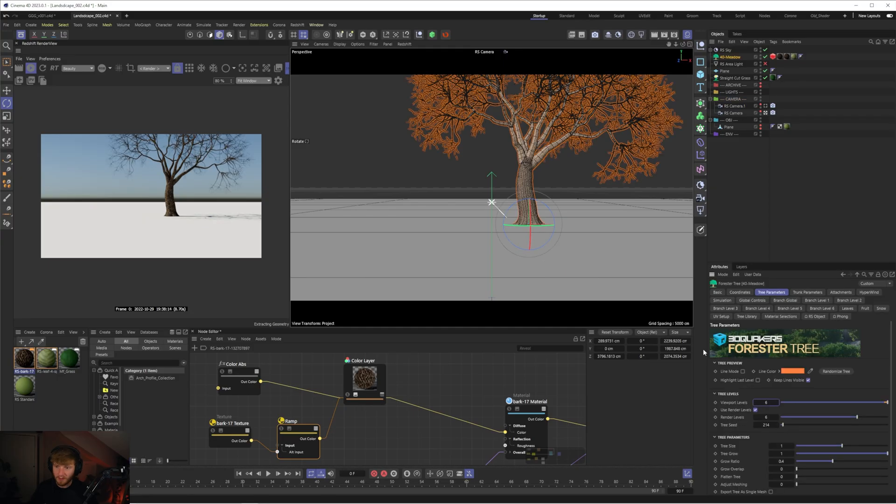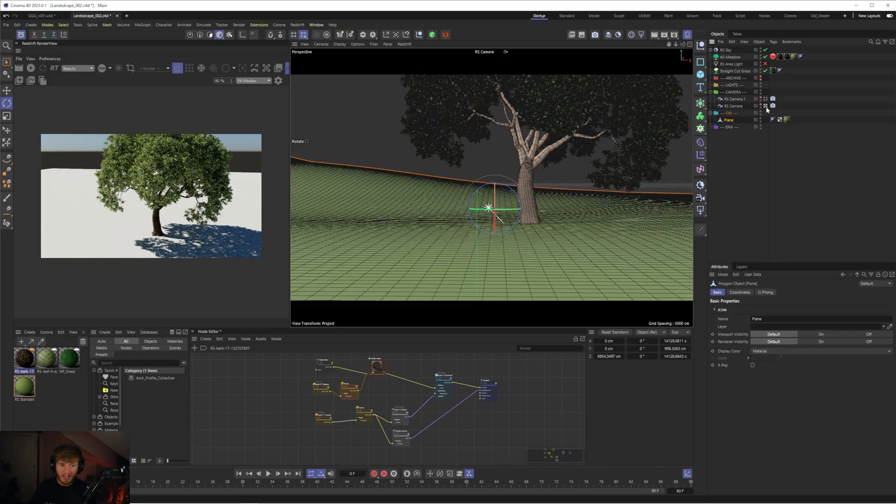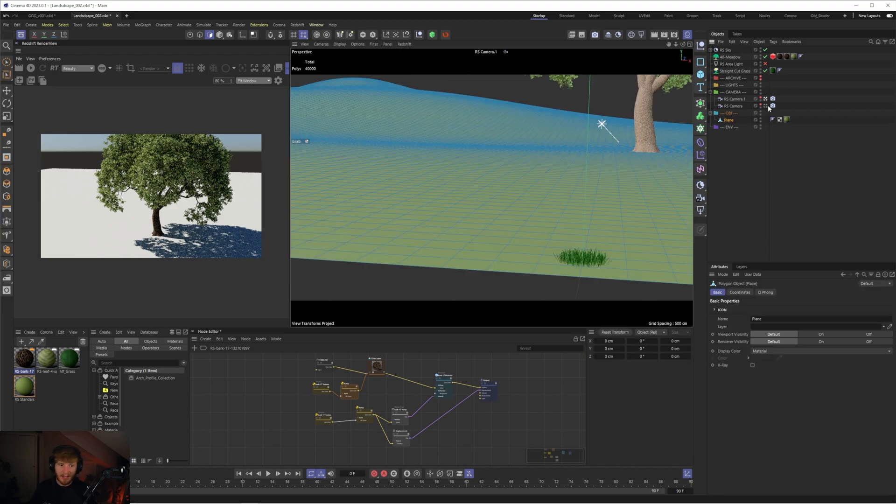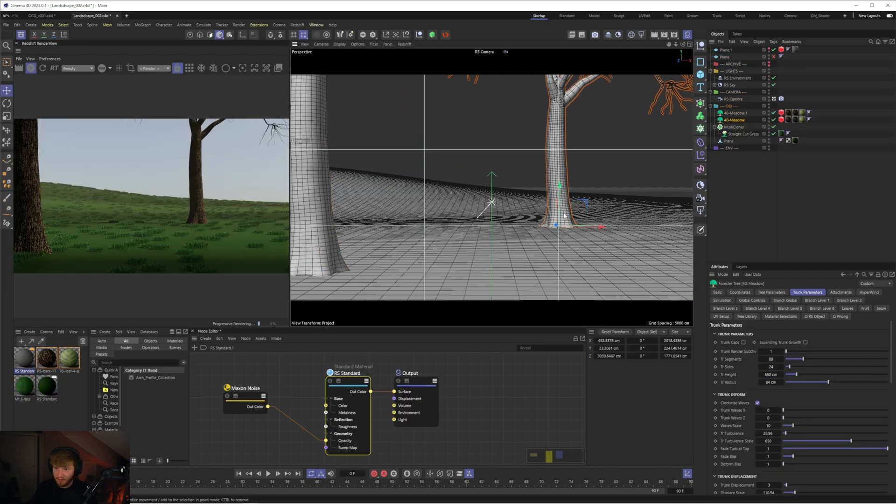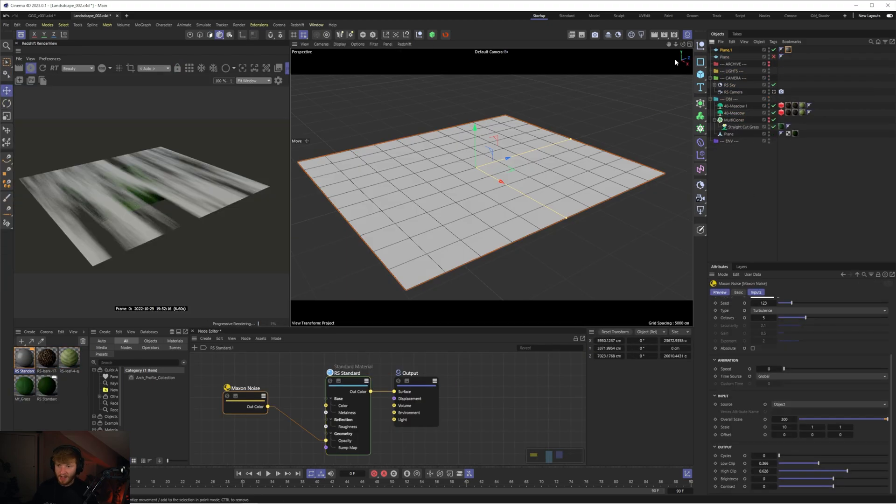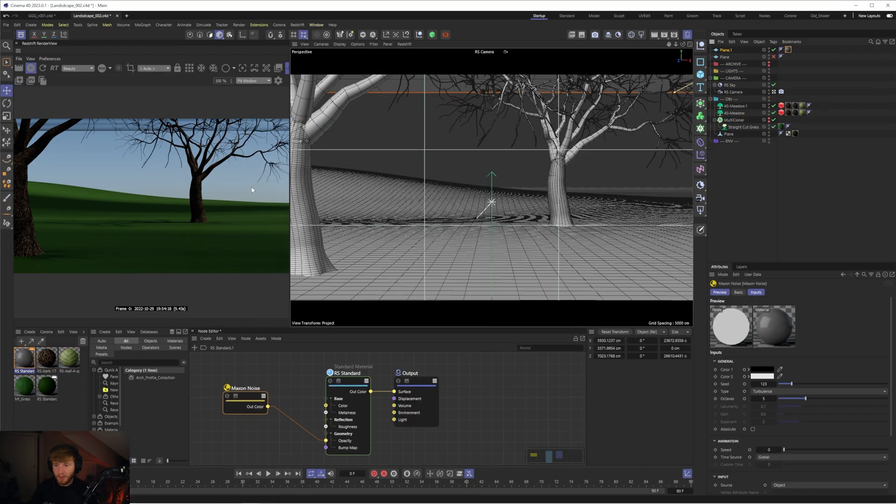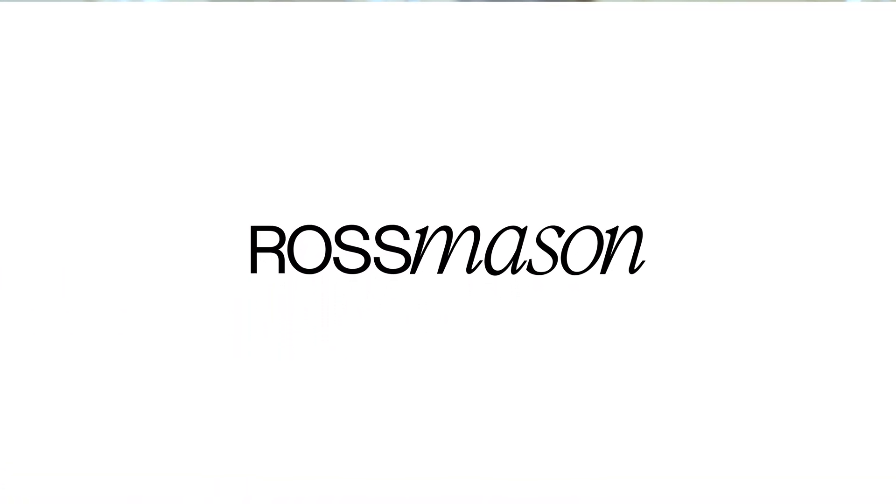So if you enjoyed this video let me know in the comment section down below and if you want to watch the full video from start to finish where we go over some more lighting texturing and rendering and actually building this scene then you can watch that over on patreon so thank you again for watching I hope you enjoy the rest of your day wherever you are in the world and I will catch you in the next one peace.